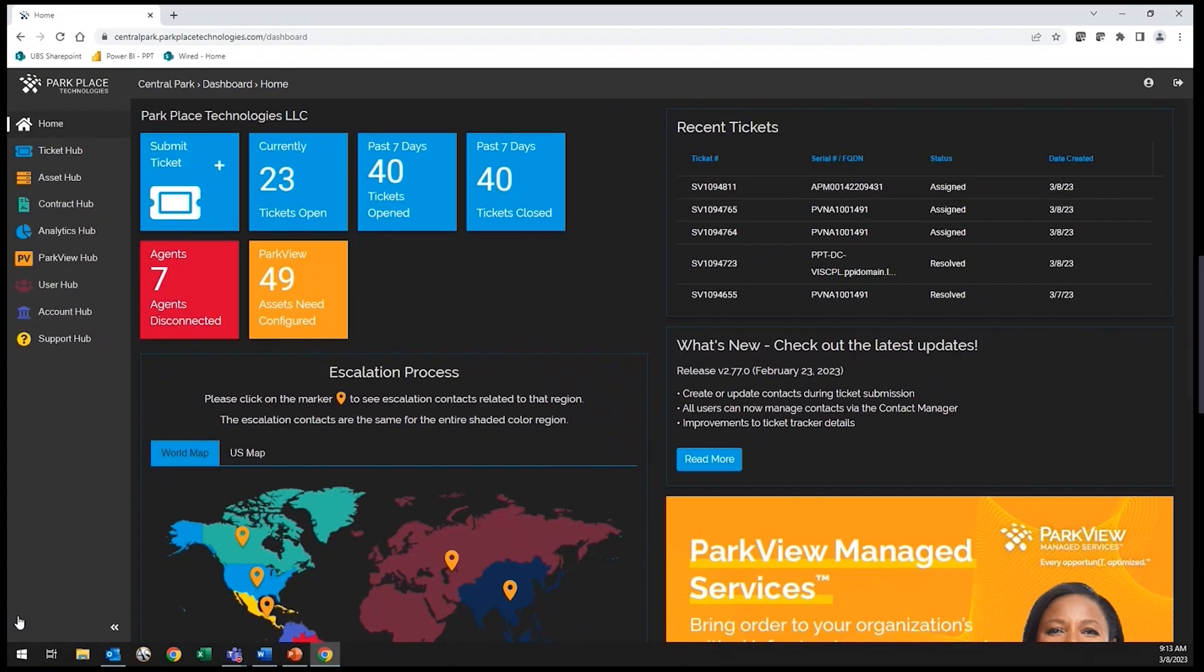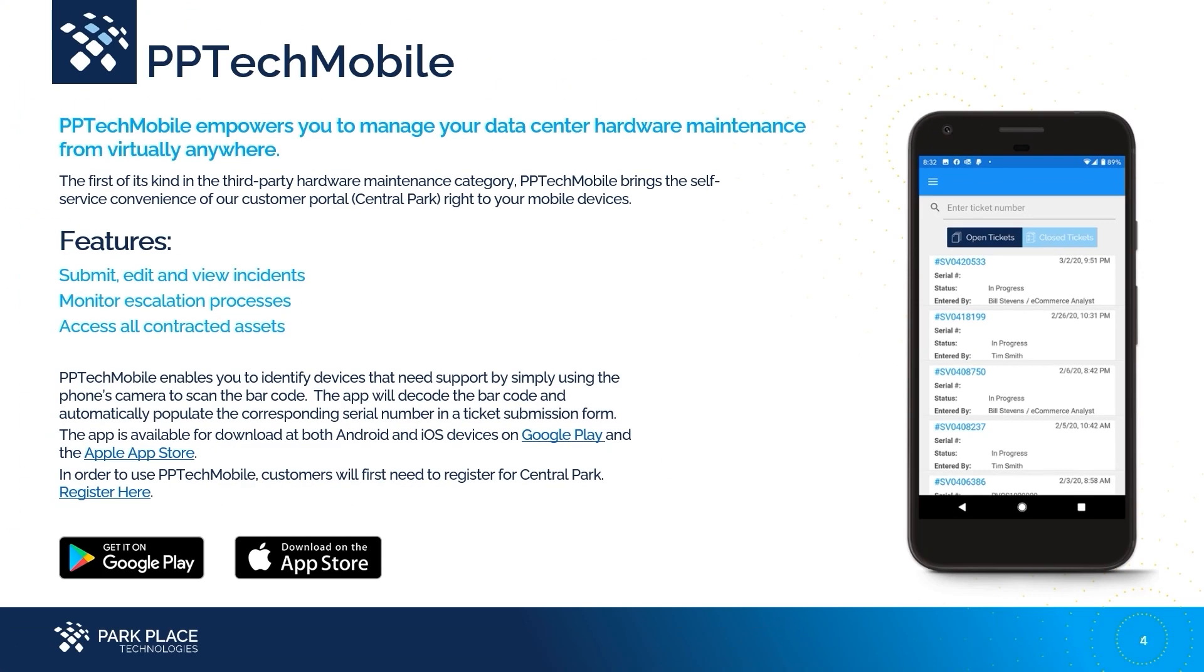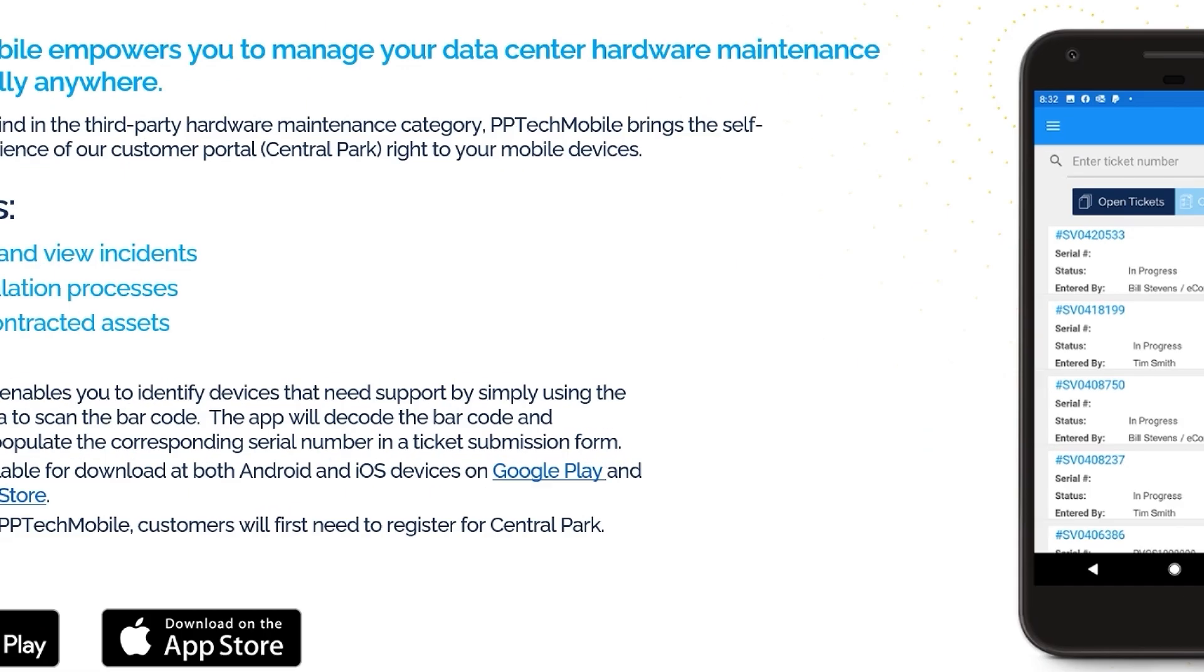Not only is Central Park available via the web, but we offer this self-service convenience through our mobile app. Simply download PP Tech Mobile through the Apple App Store or Google Play and use your same web credentials to access Central Park on your mobile device.